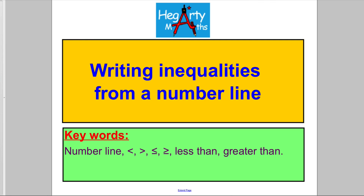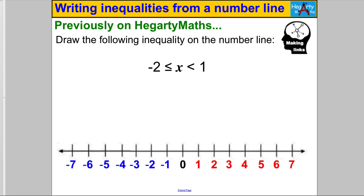Hi there, welcome to another video from Hegarty Maths. It's Mr. Hegarty here, and in this video we are writing inequalities from a picture or representation on a number line. Let's start with something we've already tried and know.